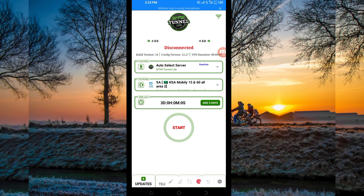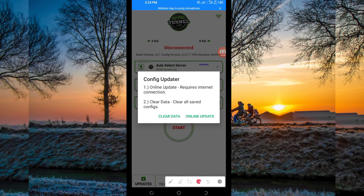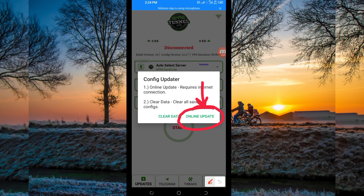When you reach the home screen, you'll be required to do some simple settings so that this app can provide you with a secure connection. Click on the update button down here, and a pop-up showing config app data will appear. Click on online update so that this app can update its resources and you can get the best service while using it.